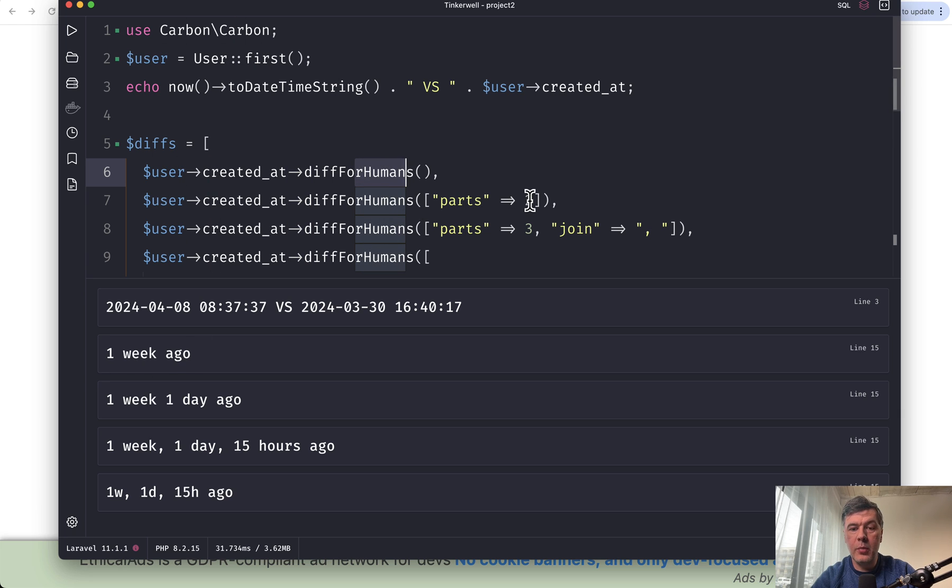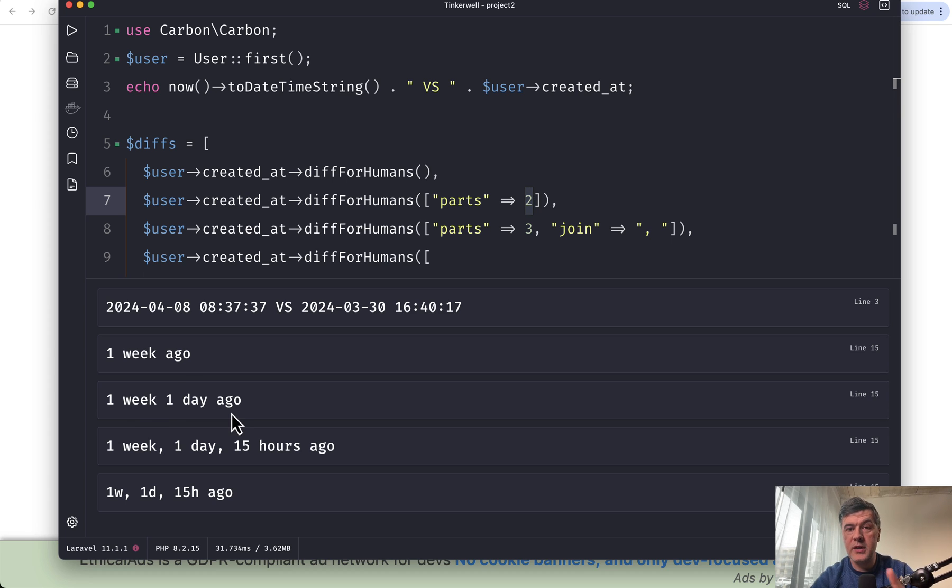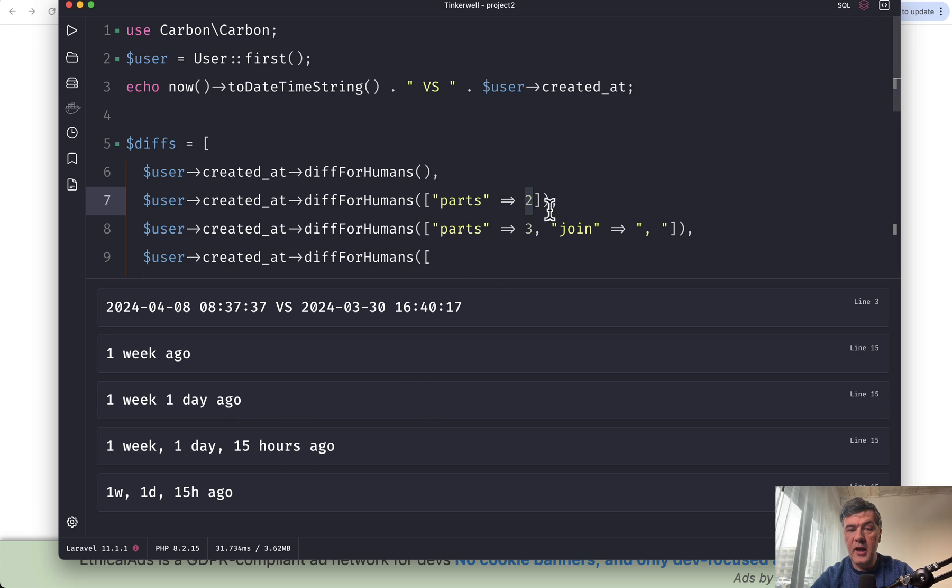If we have parts two, we have one week and one day ago. If we want the third part, which is hours, then add parts three.